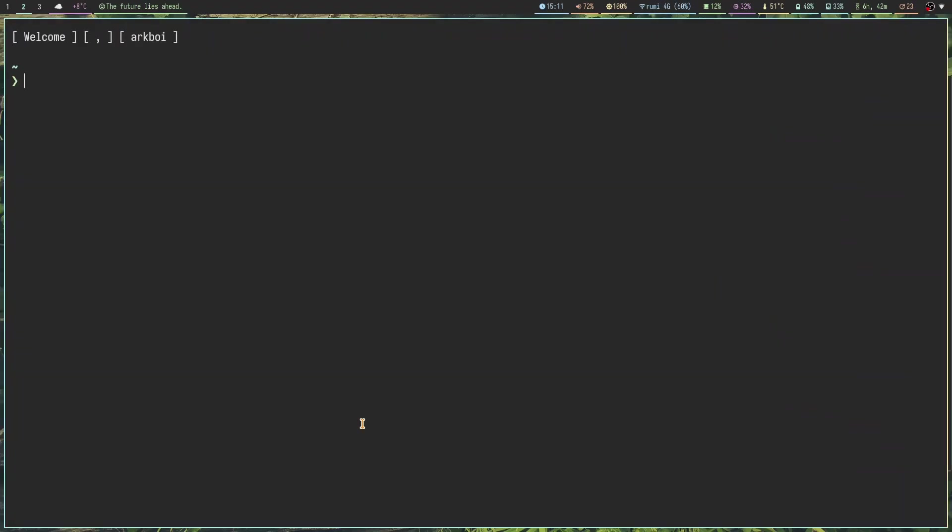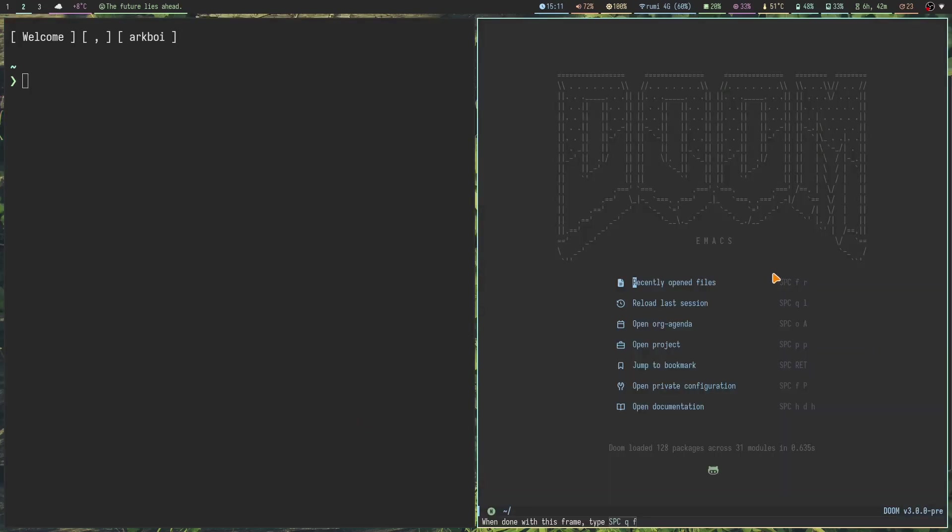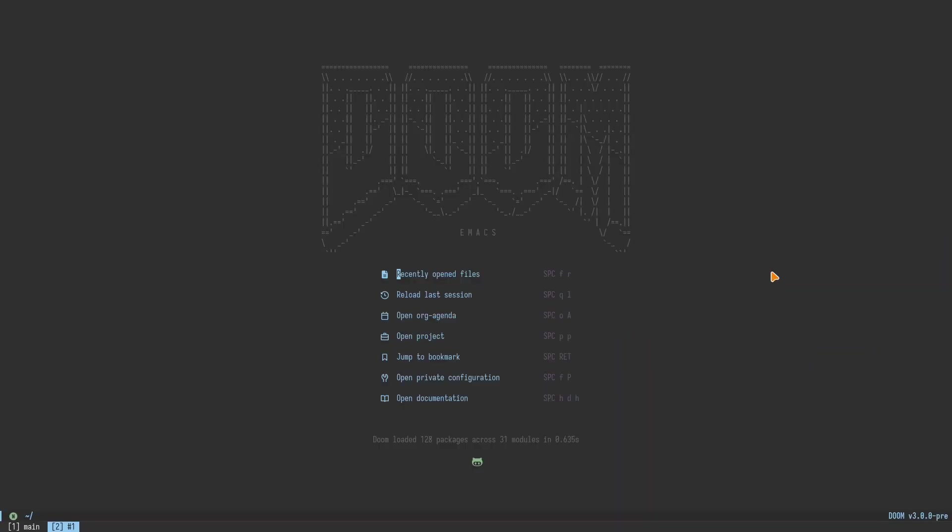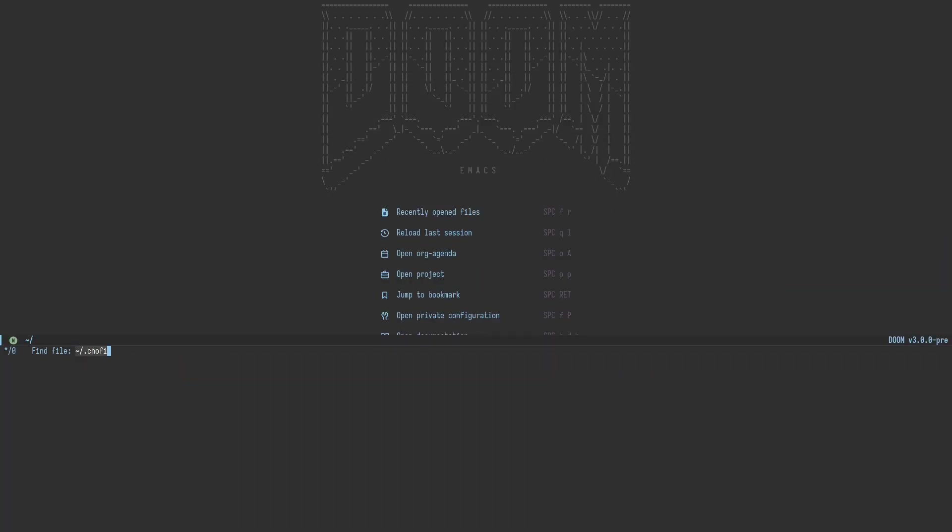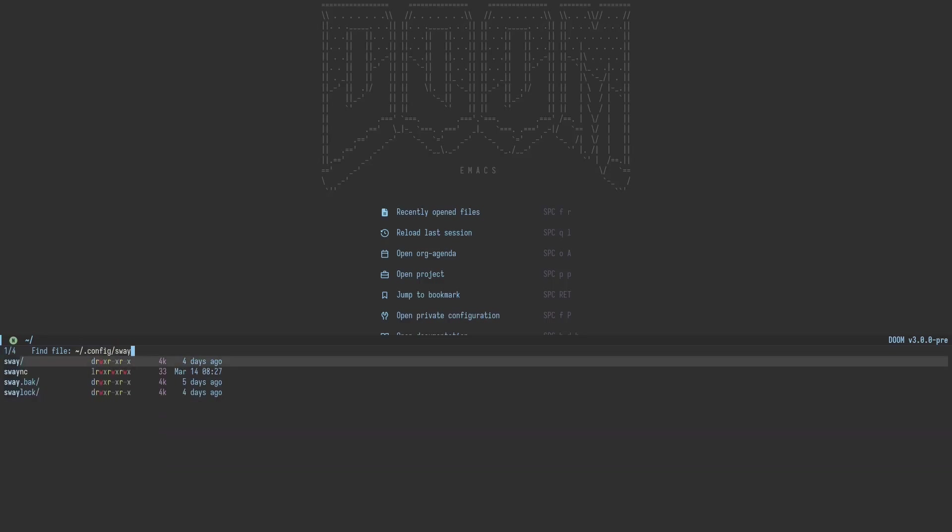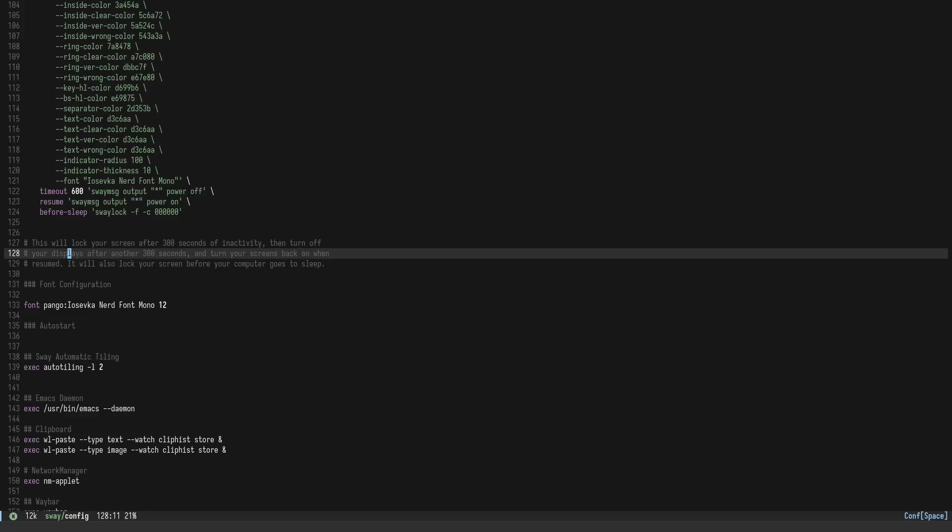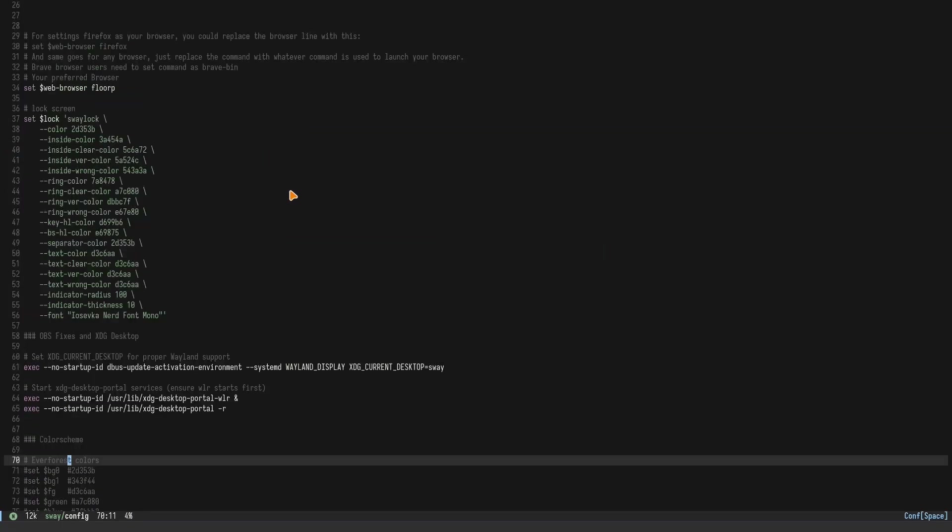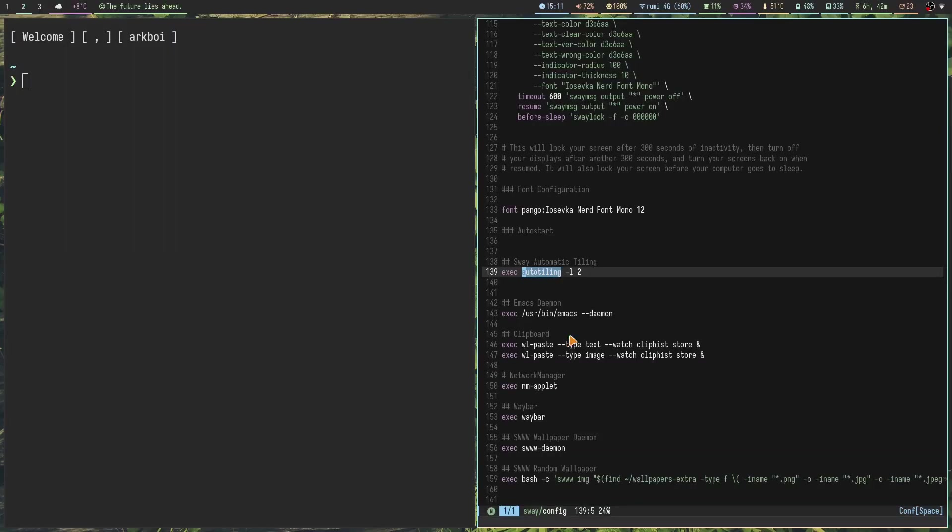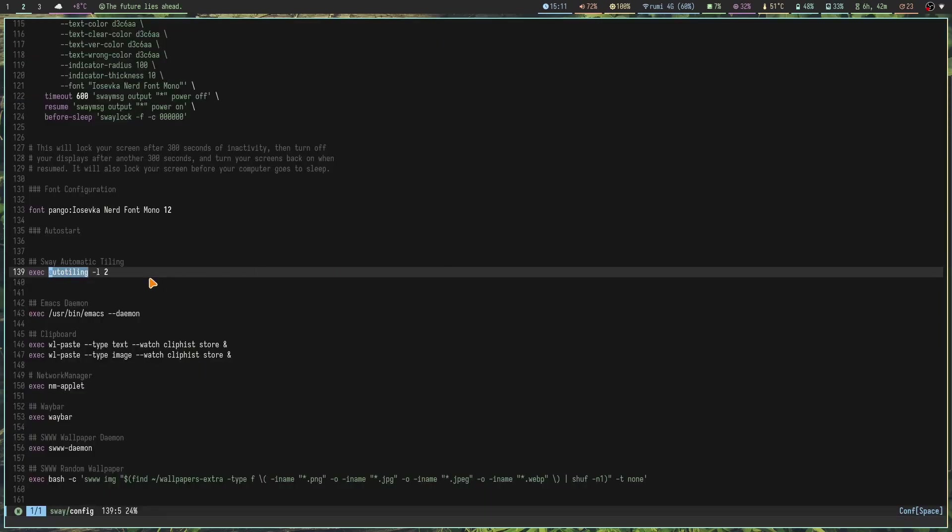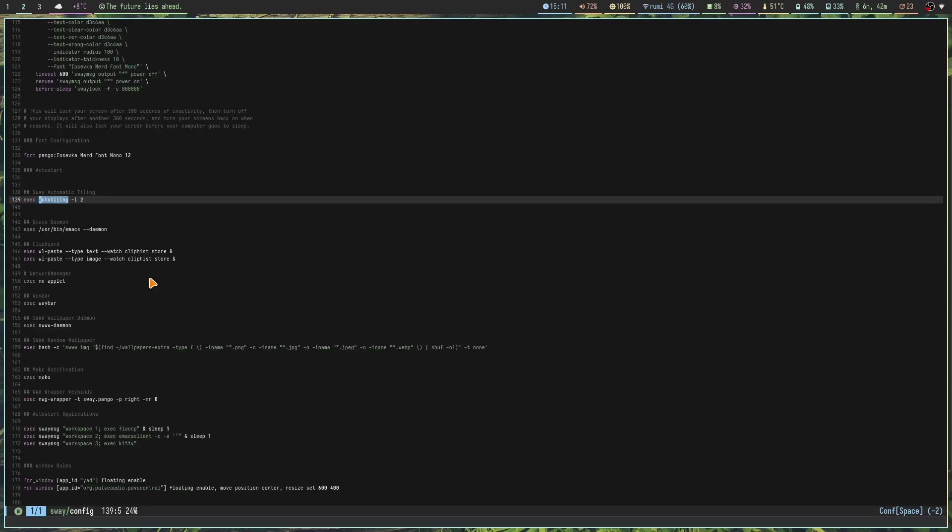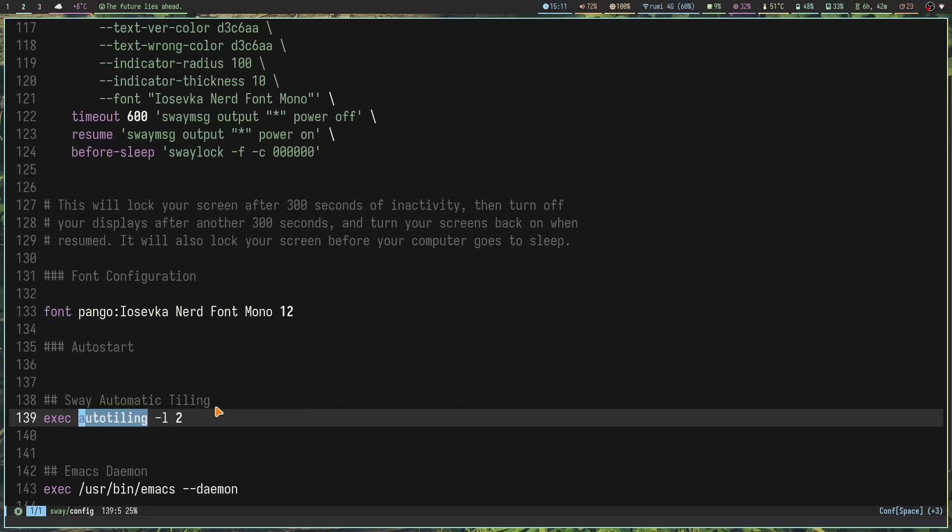Once you install it, you just add it to your auto-start config. I can open up my text editor here, going to .config/sway/config which is the config file. It's super simple and here we can add auto-tiling.